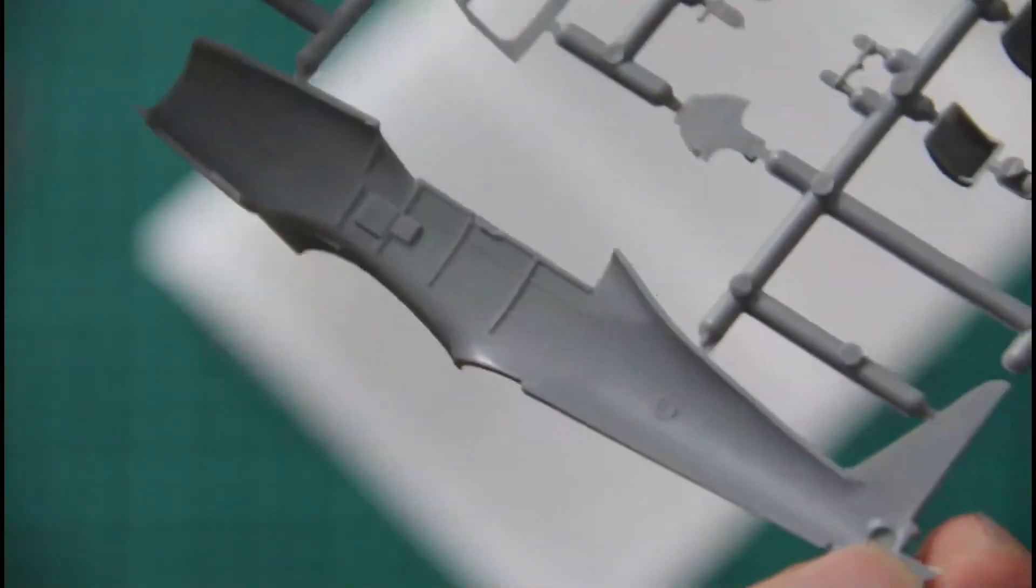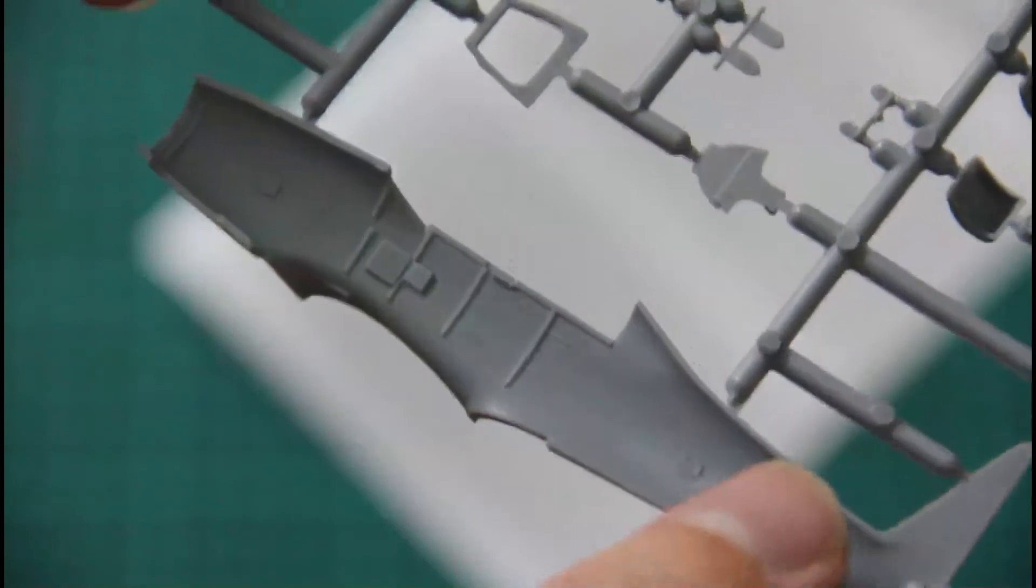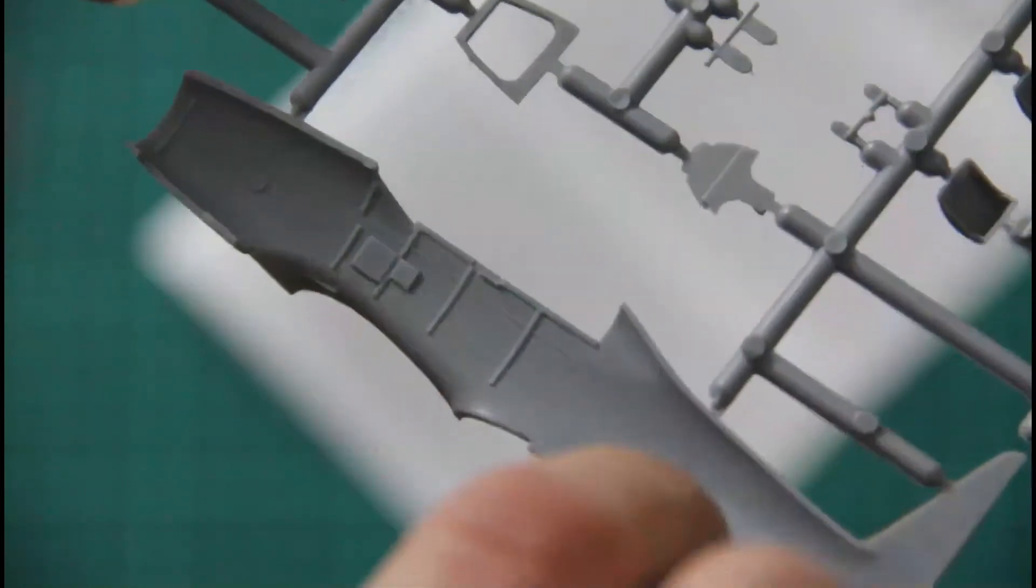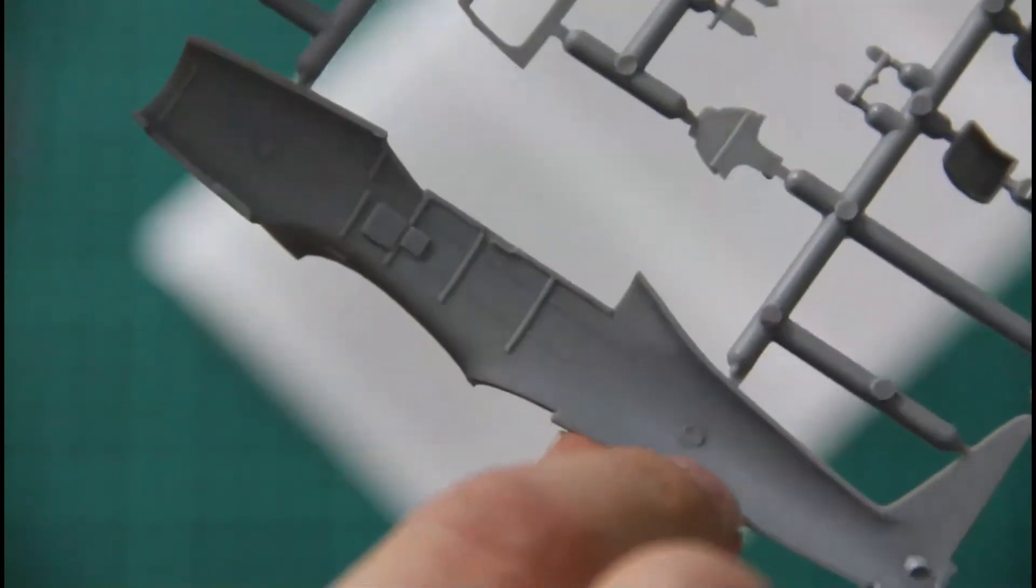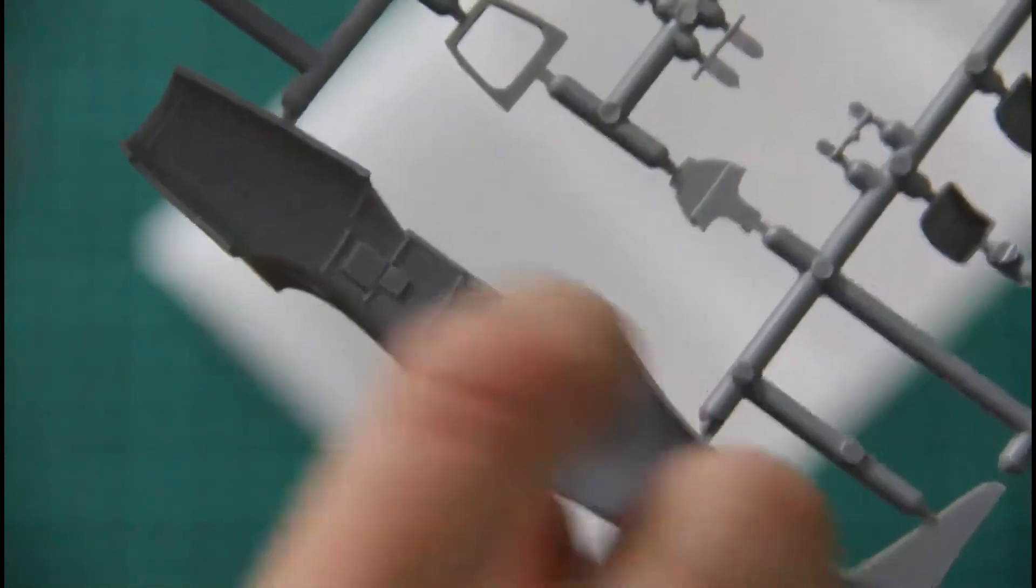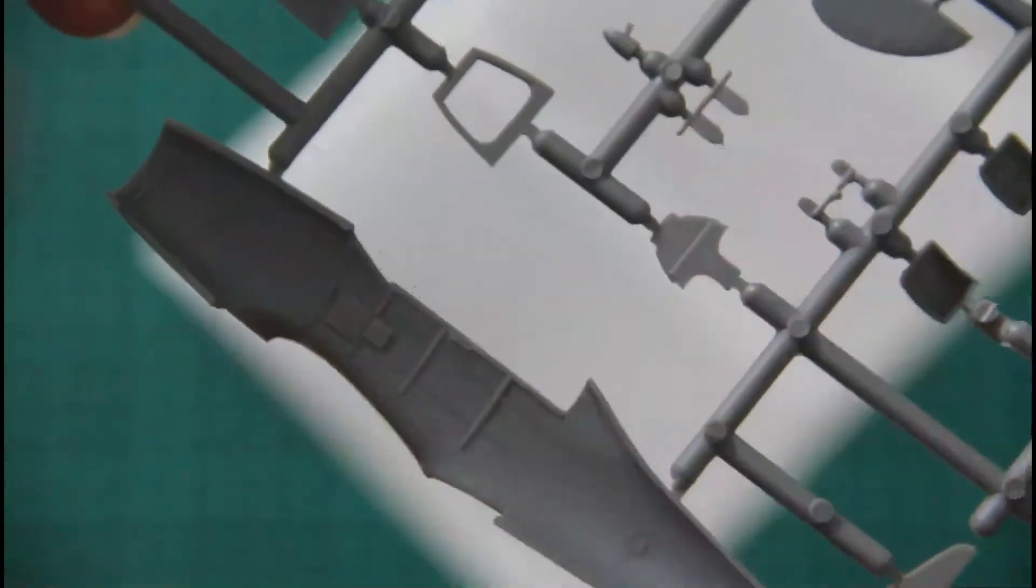But still really nice for the scale. I am a bit surprised by these push rods. But nevertheless they won't be seen in the assembled model. So that's all for this sprue.